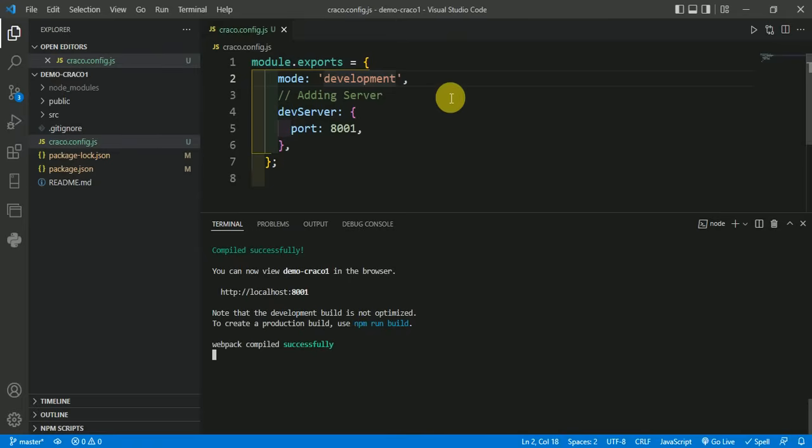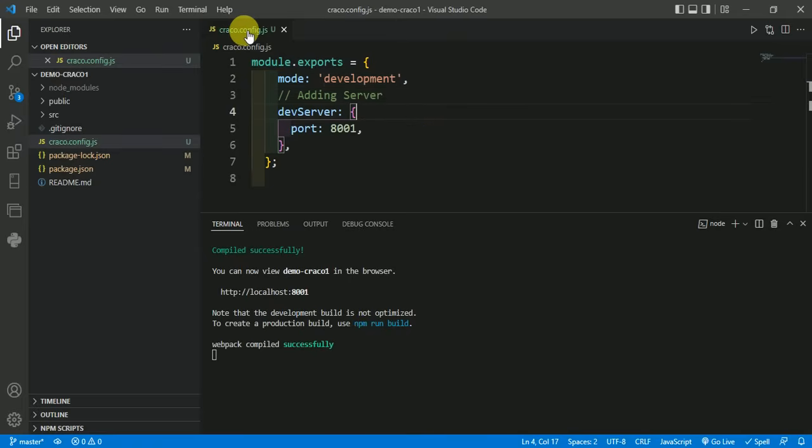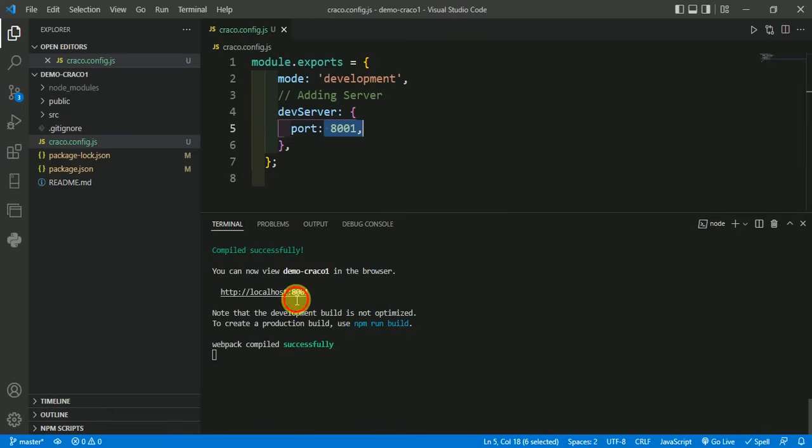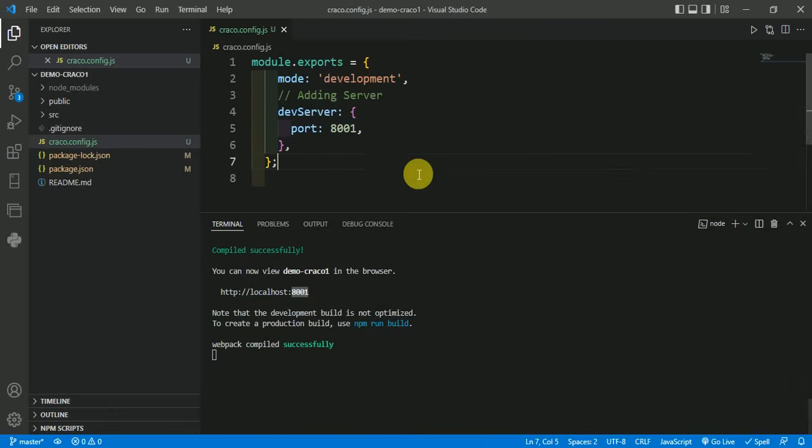As you can see, it is running successfully. So the cause of the error was the empty cracko.config files. I have written the config code to make the port at 8001. As you can see, the port is running at 8001.